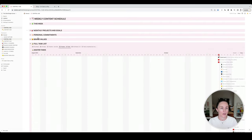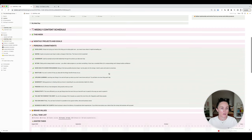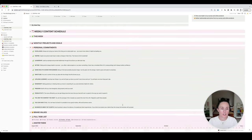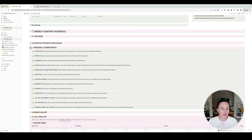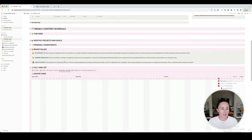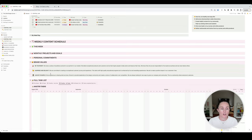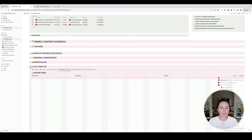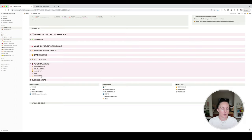Next is my monthly projects and goals — this is pulled from my goals and planning which we'll come to shortly. Personal commitments are something I put together about a year ago, just a reference for what I'm actually trying to commit to with myself and my business and what I'm working towards — just there to remind me if I ever want a little motivation to get back on track and remember why I'm doing what I'm doing. I've got my brand values here — my values for my businesses and what I try to work towards. Then there's my full task list which we've already talked about.